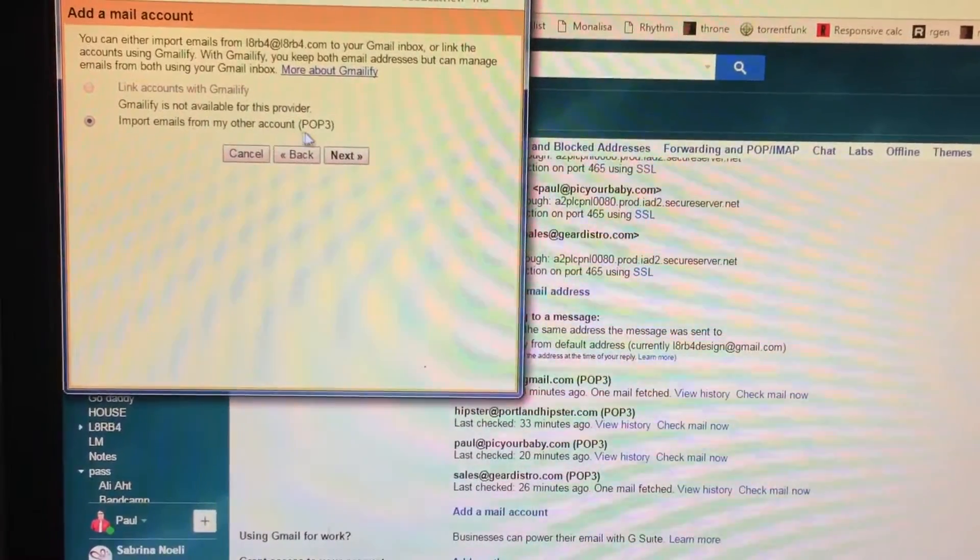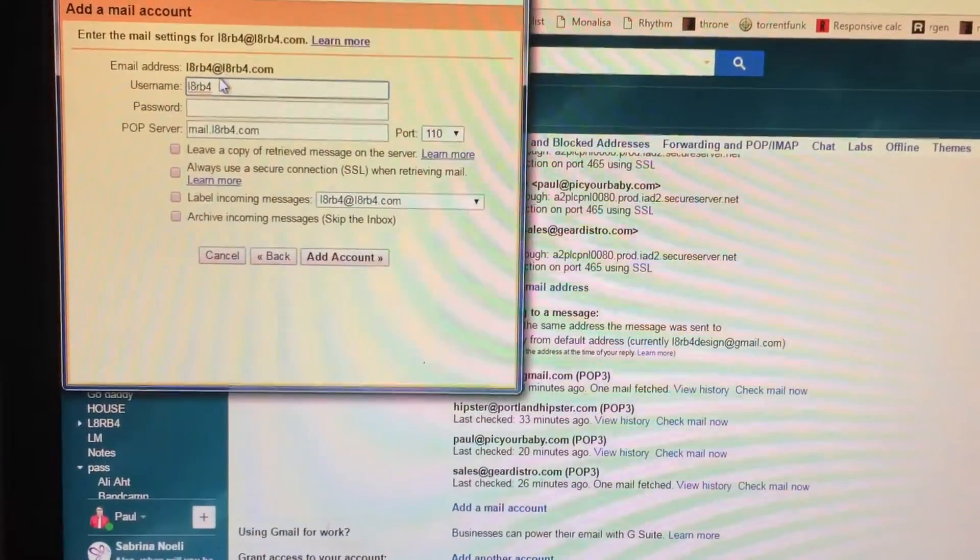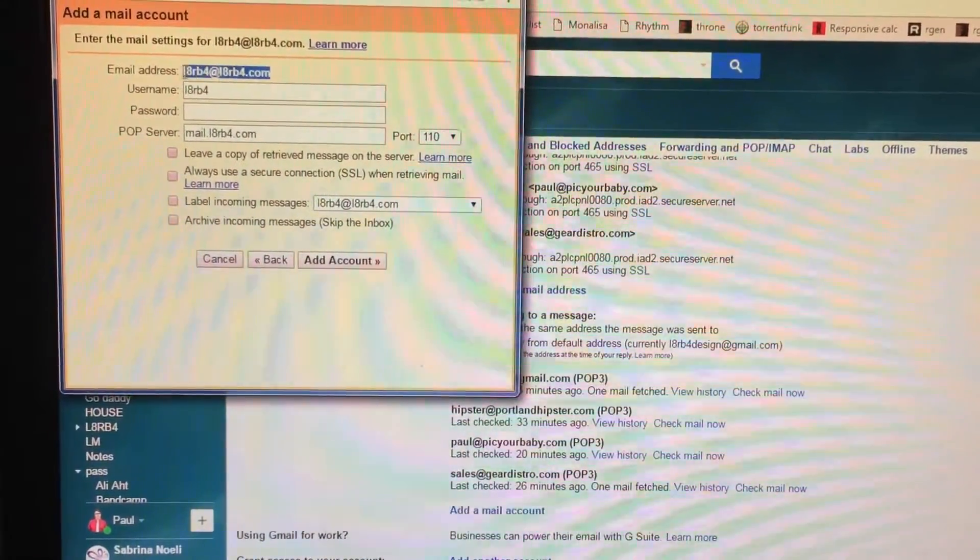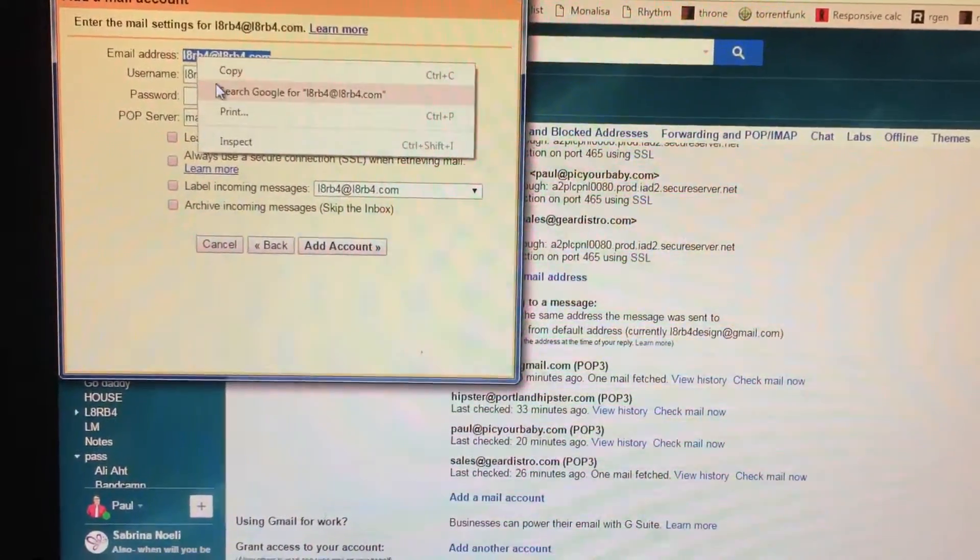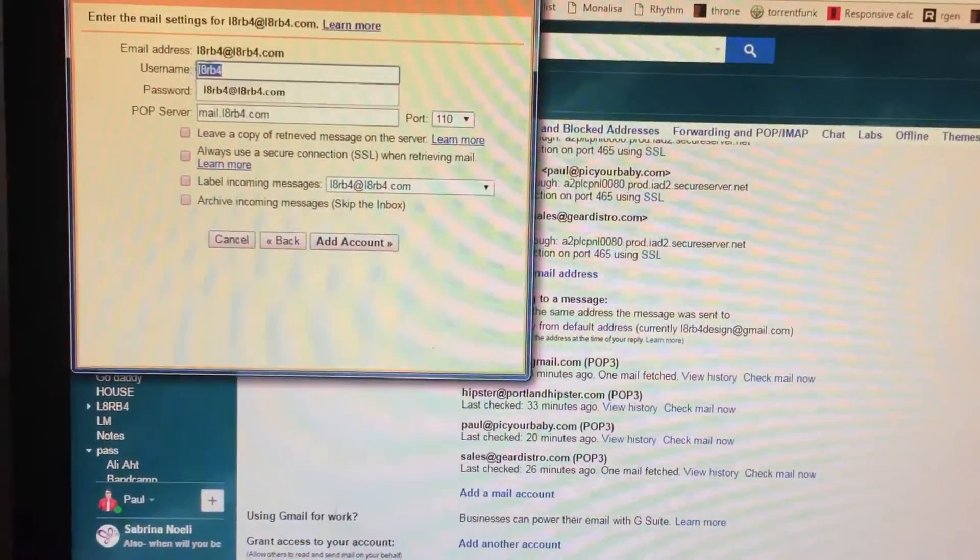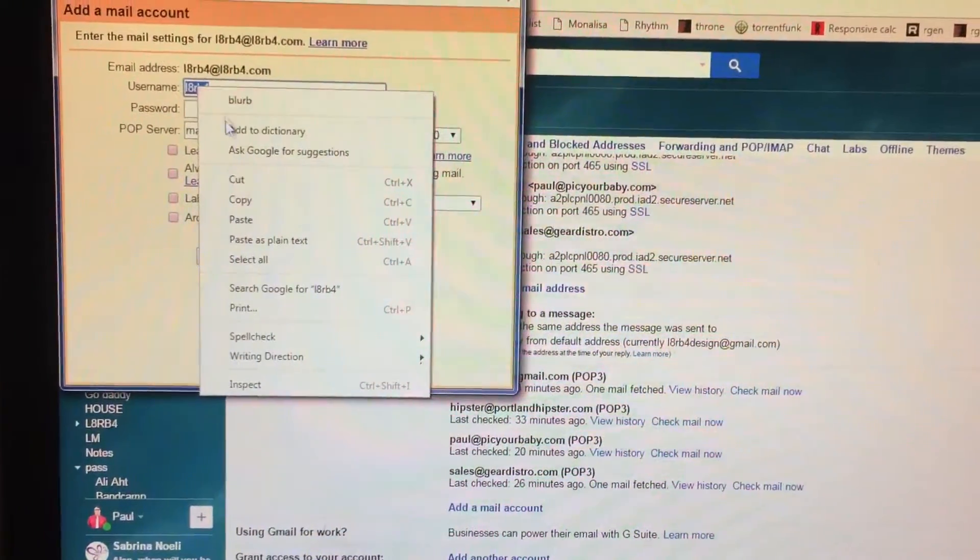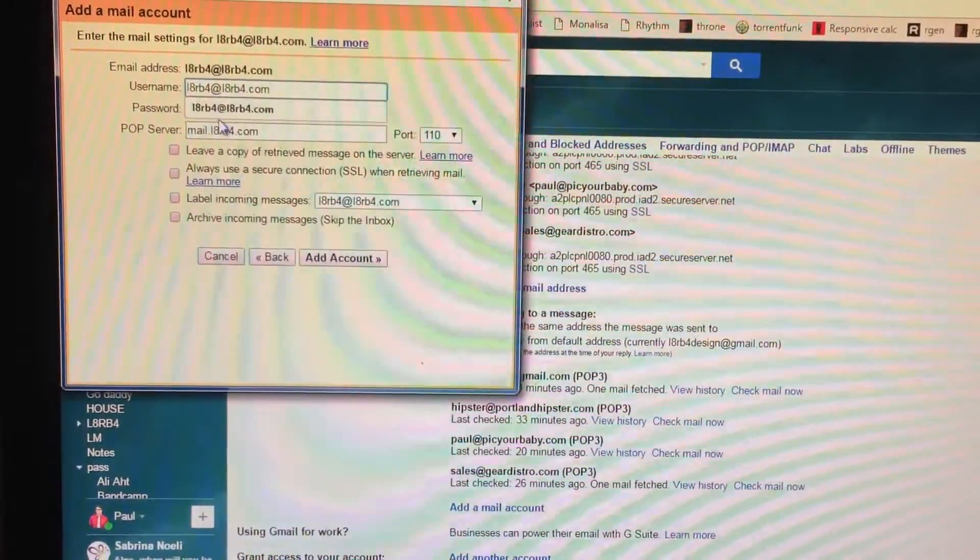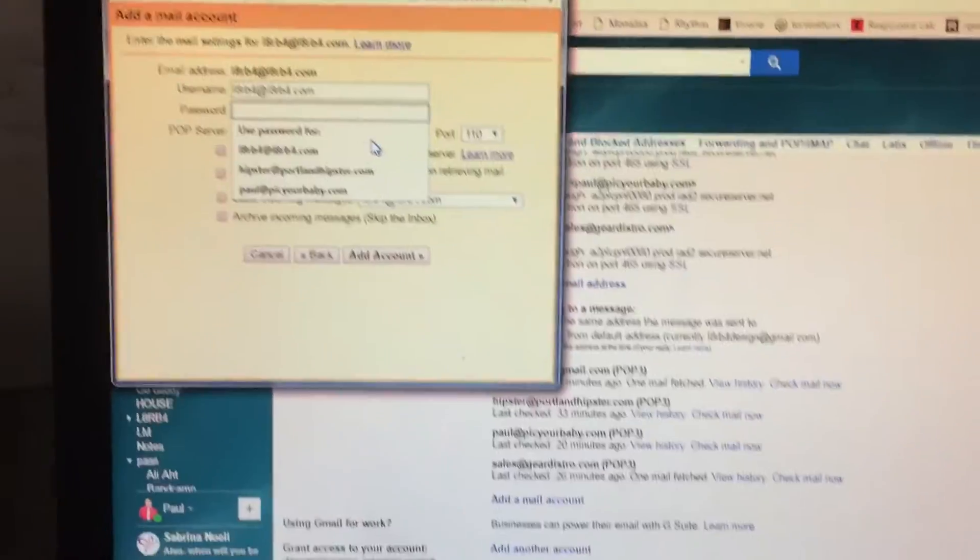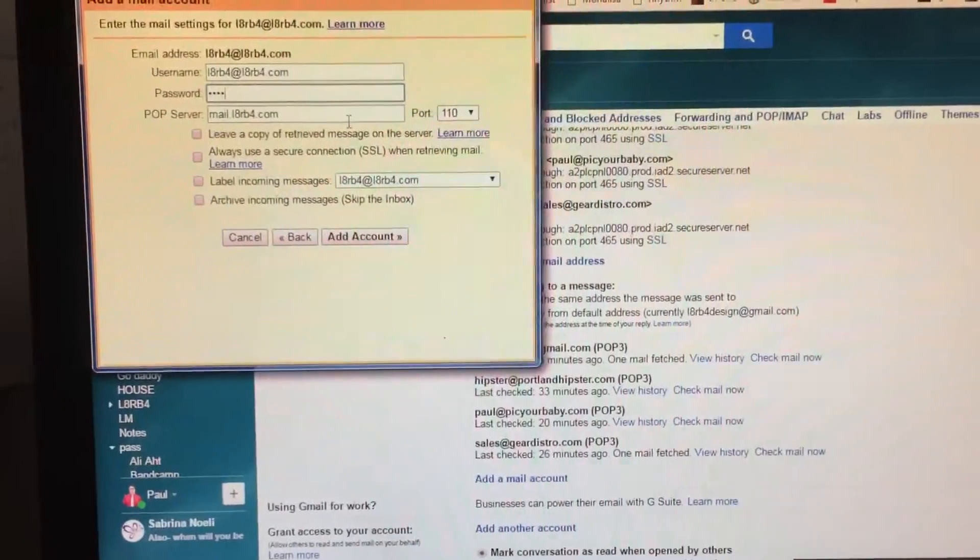Import emails from Other Pop3, say next. You want the username to be the same as this. So copy, paste, and then type in your password. I'll provide that.